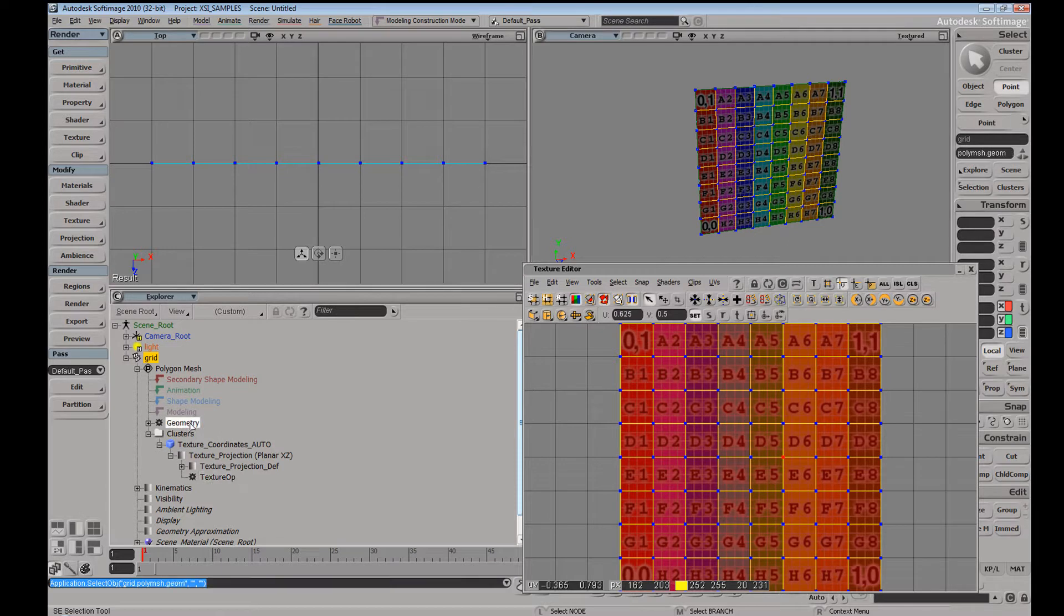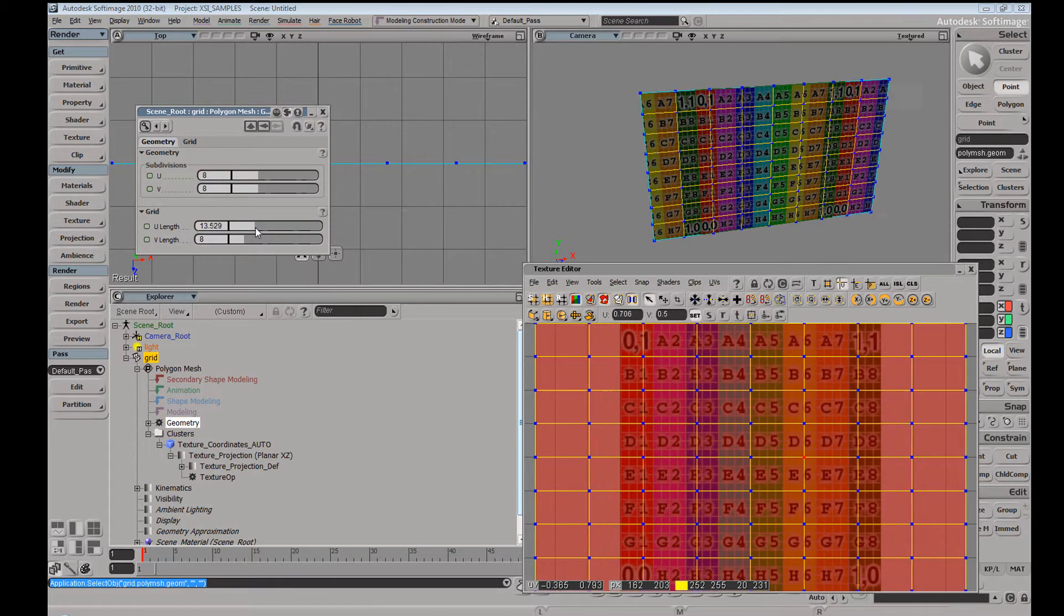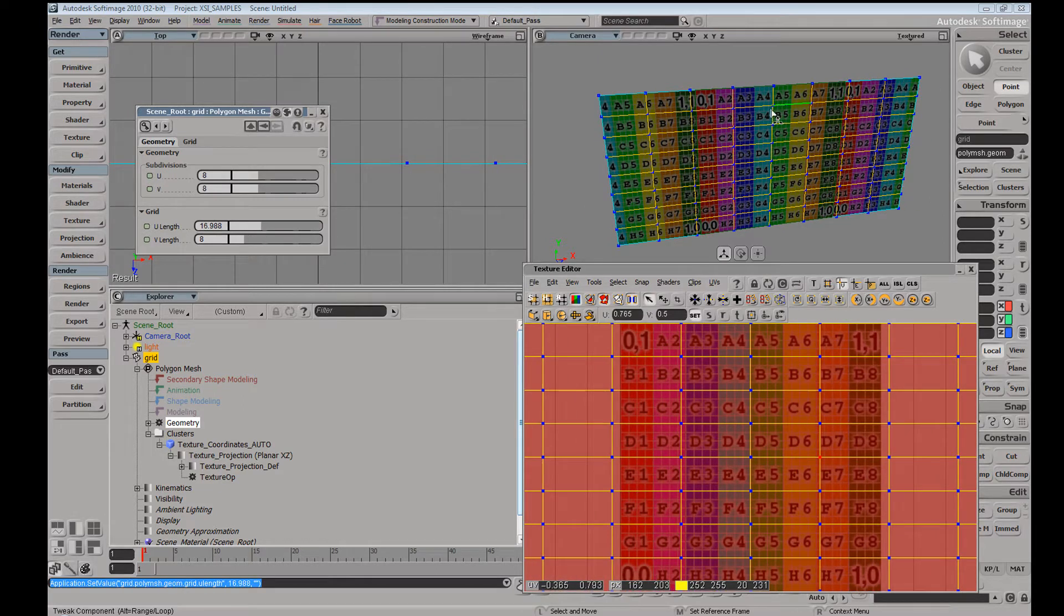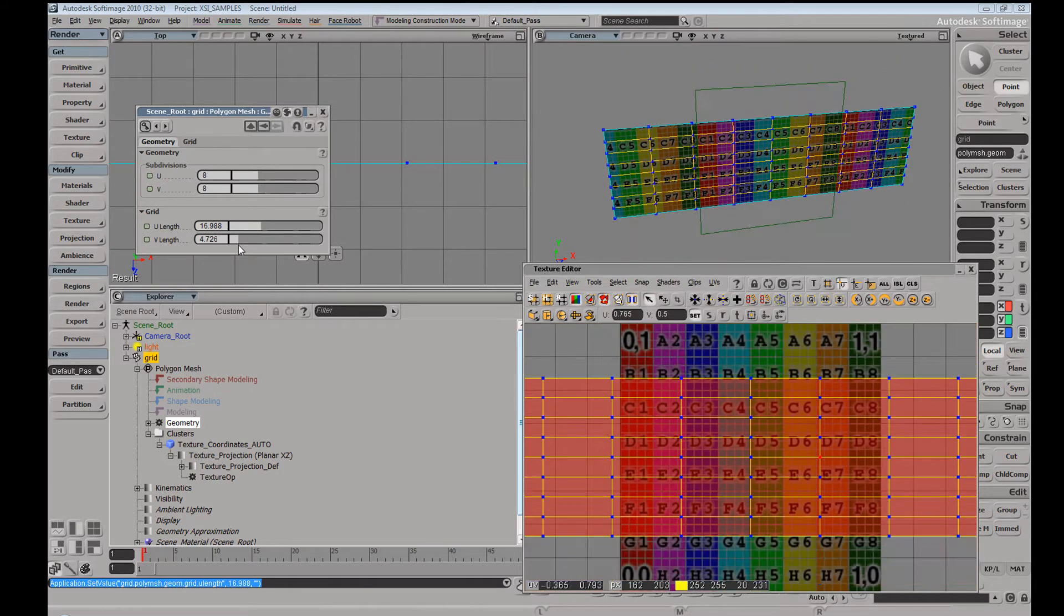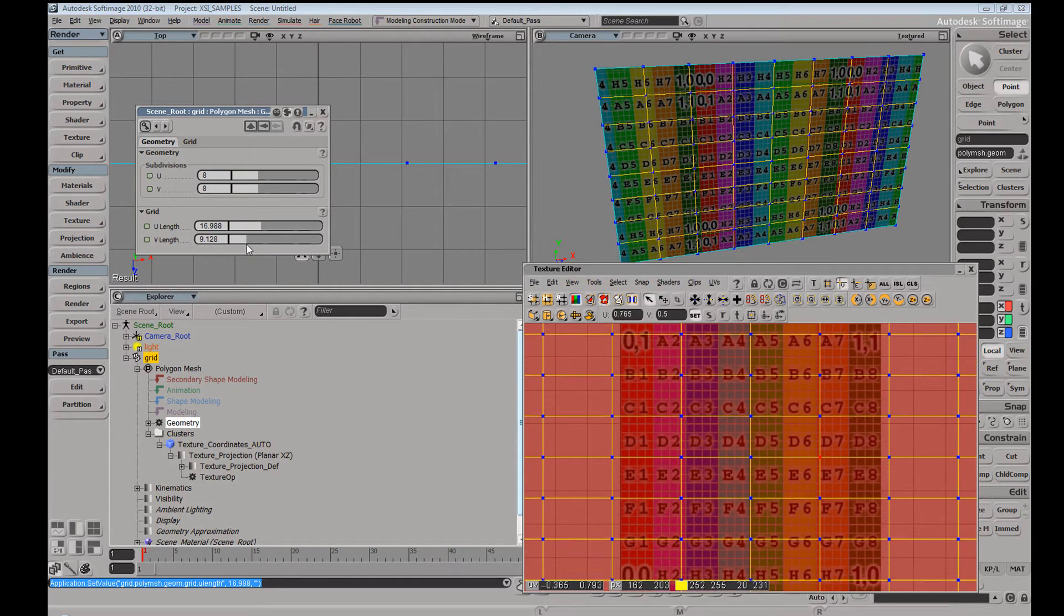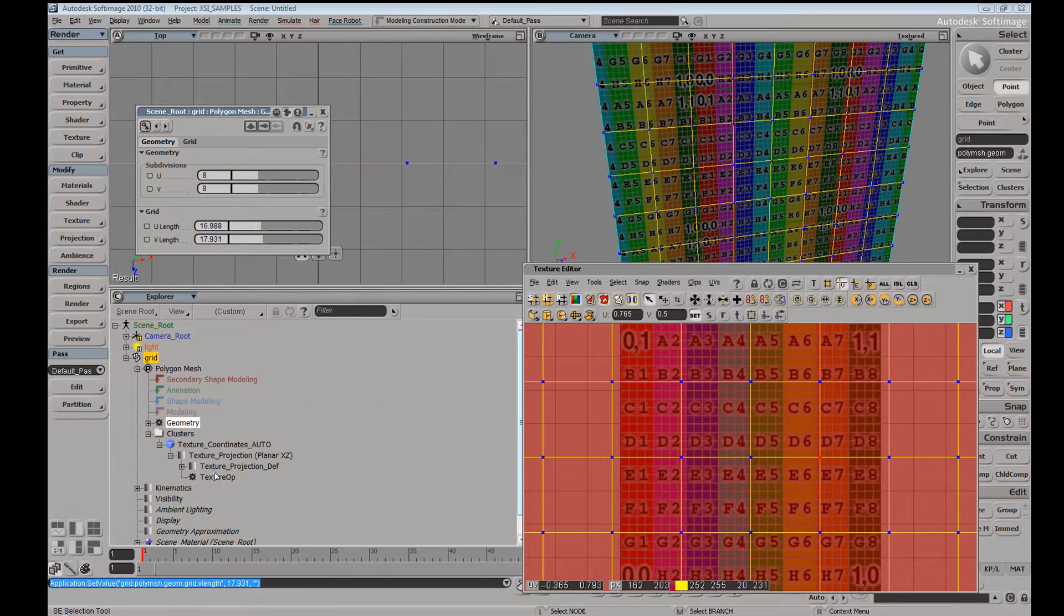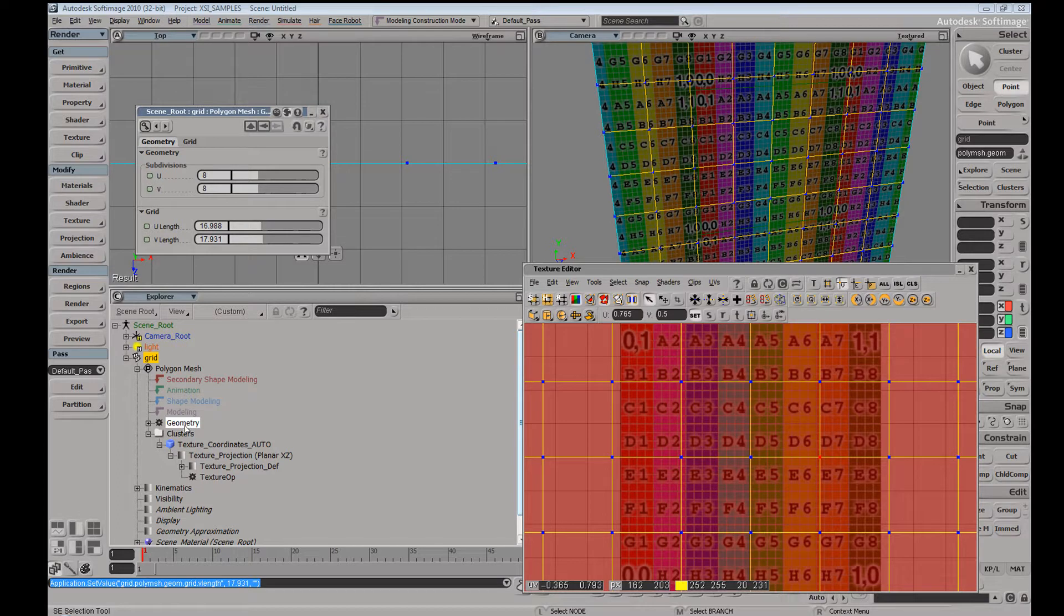So if I were to go ahead and change any of these numbers here, you're going to see we're going to get kind of a swimming effect where the texture isn't really sticking to any of the points. And the reason this is happening is this operator is after the geometry operator.